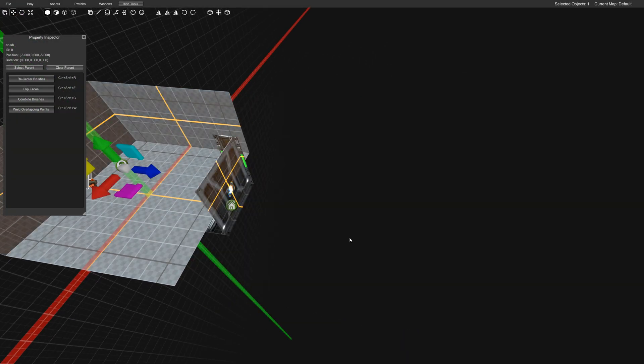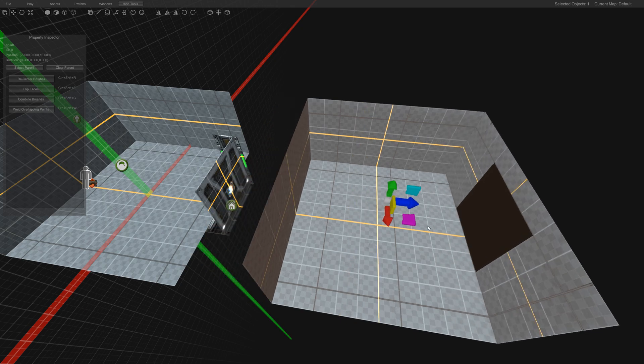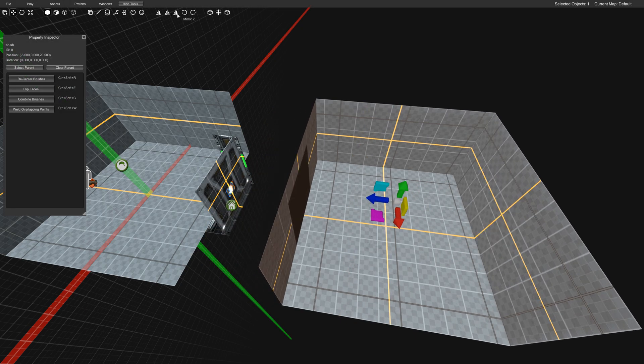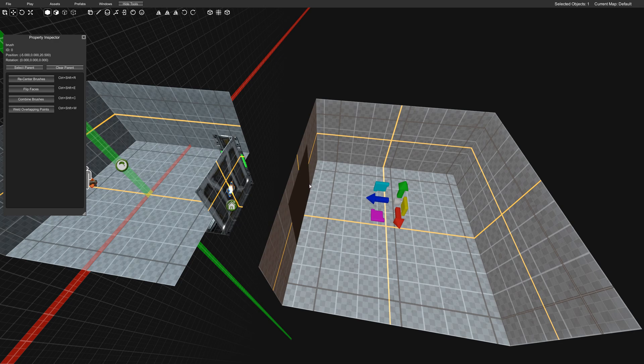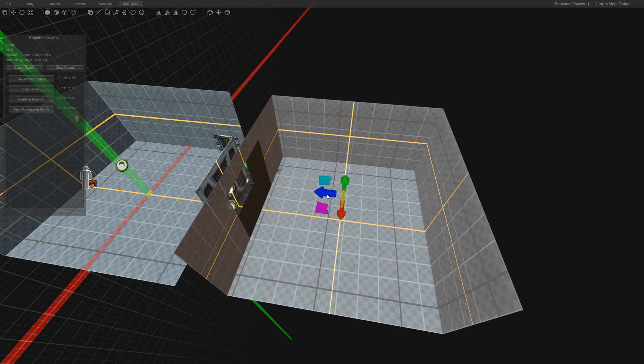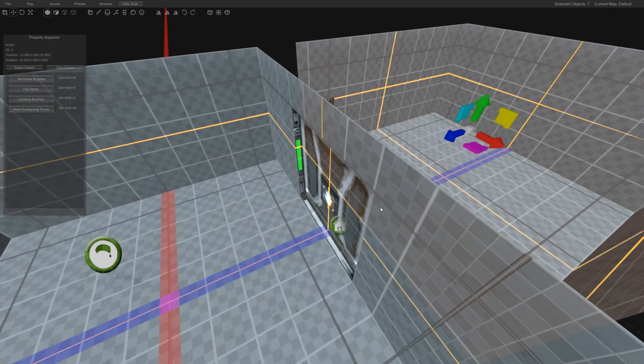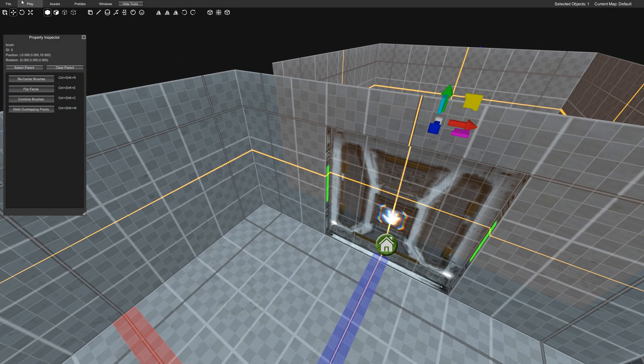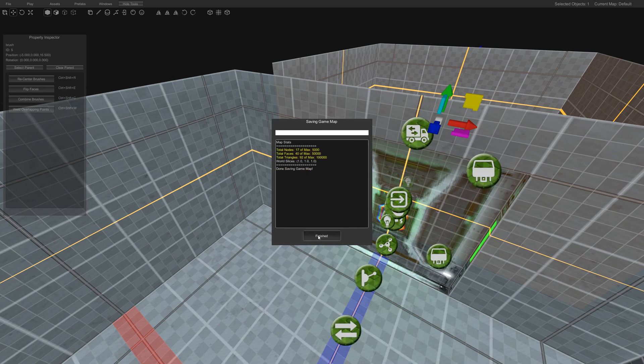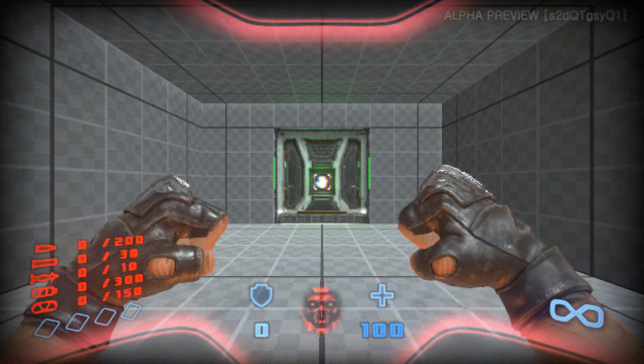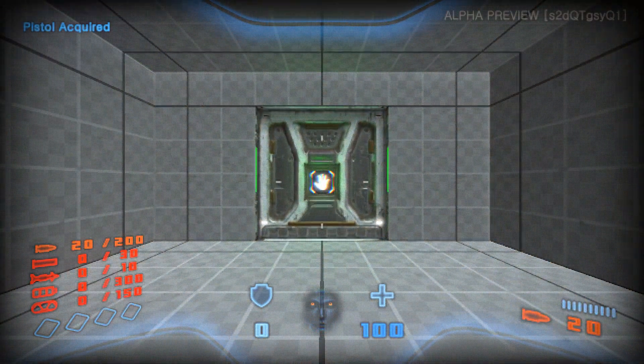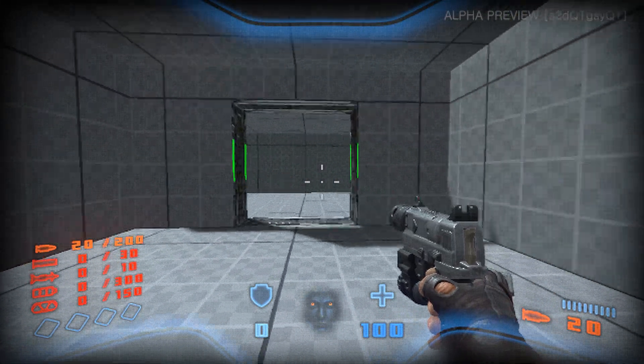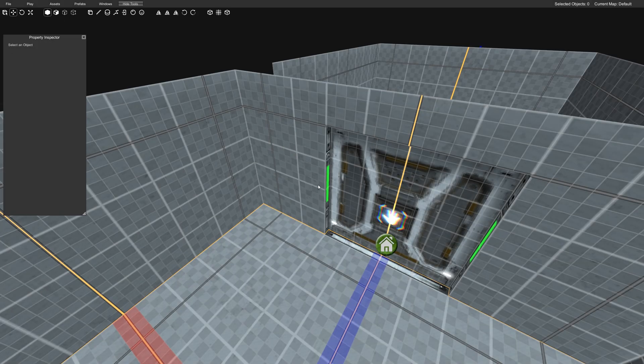Now there's some other things you can do. There's some mirroring tools here. I think mirror Z will flip it back this way. And you can utilize that as well. So now we have two rooms. And if I do my play map, now I've got two rooms. Cool.